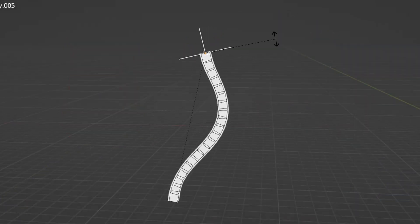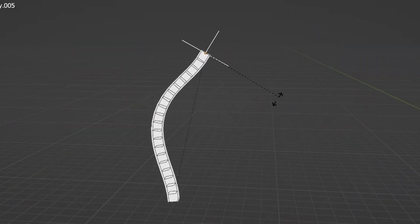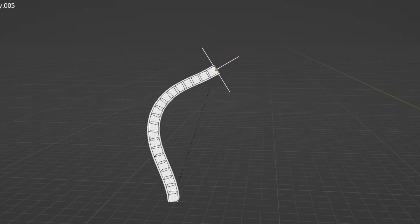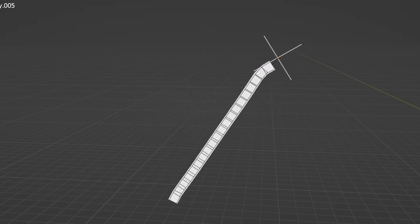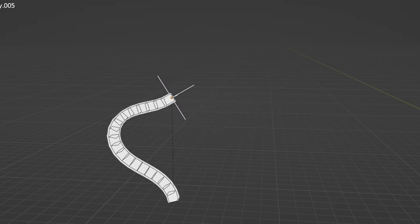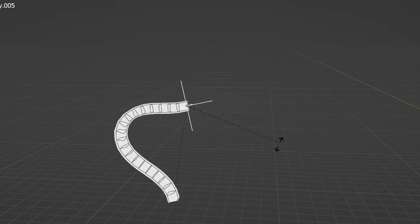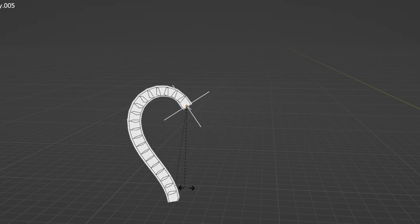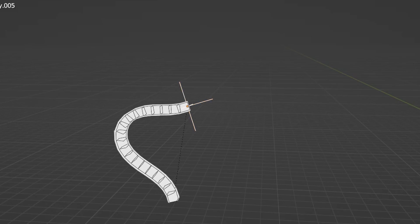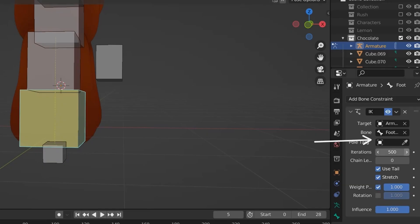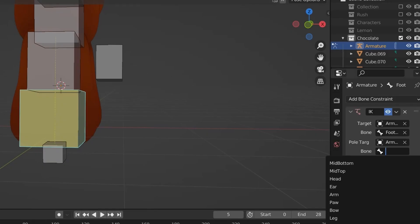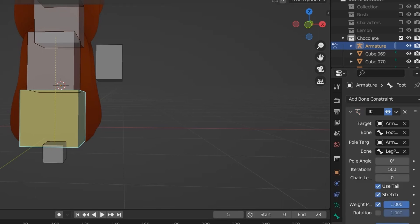Now, for some cases, this might be fine enough. But for something like an arm, you'll want to have another pole, the leg pole. So in this box, choose the leg pole. You also probably need to change the pole angle until it moves correctly.